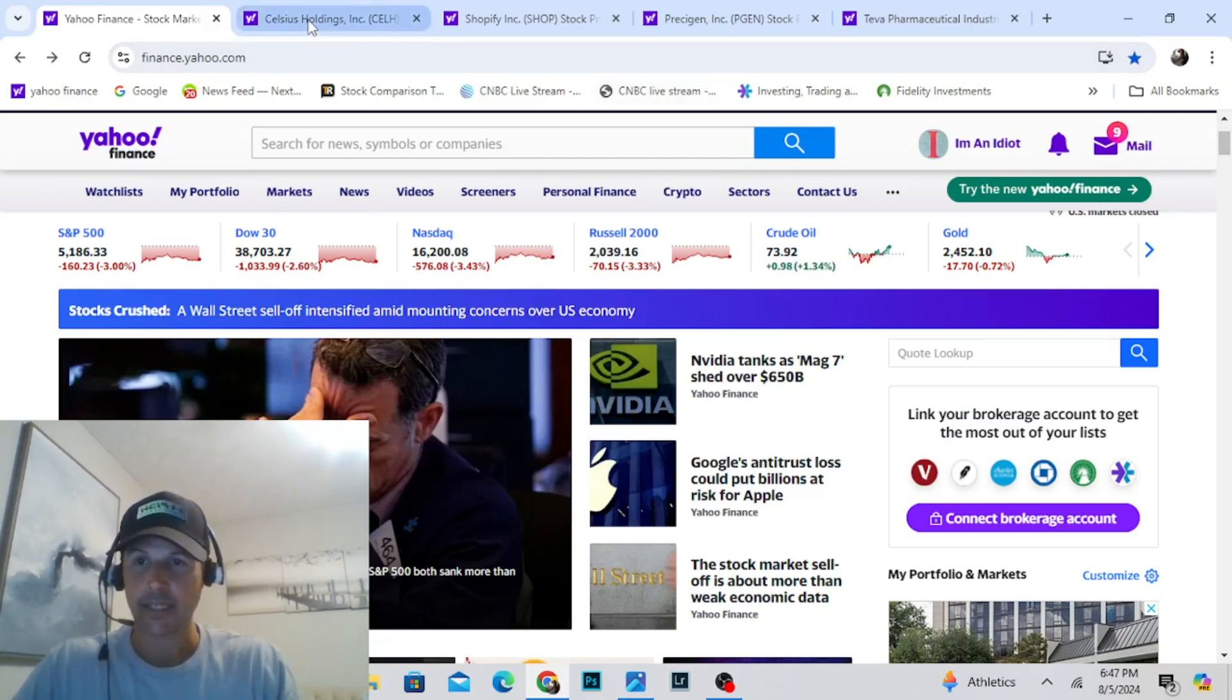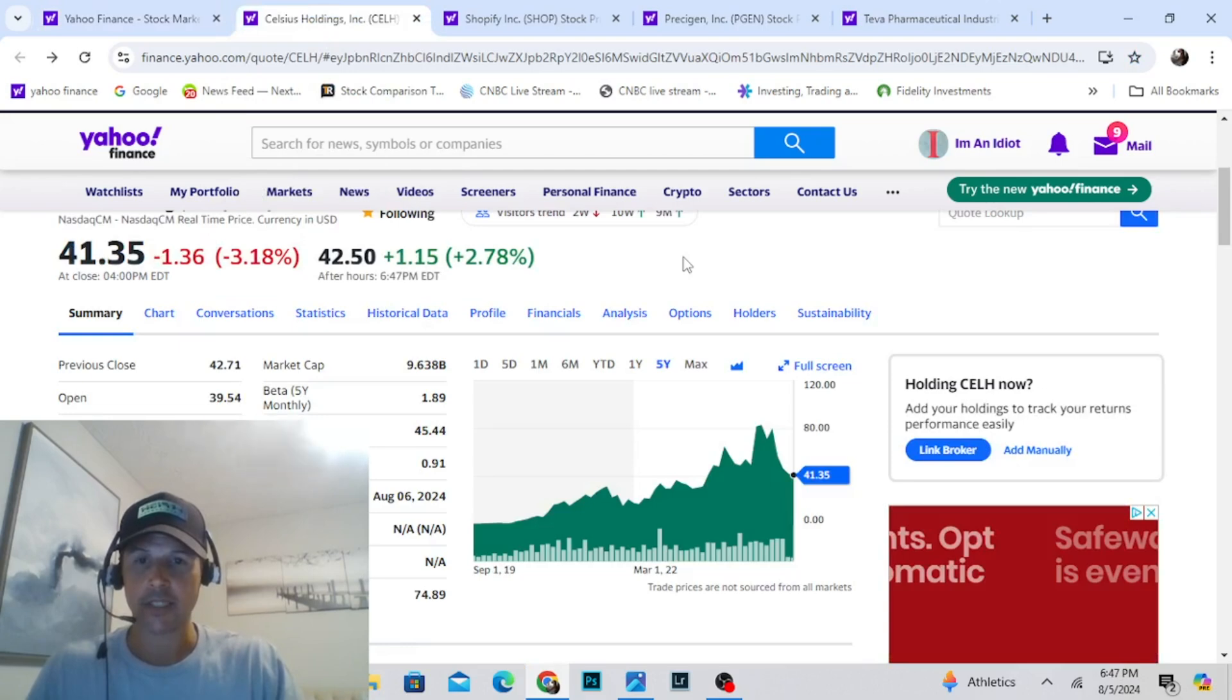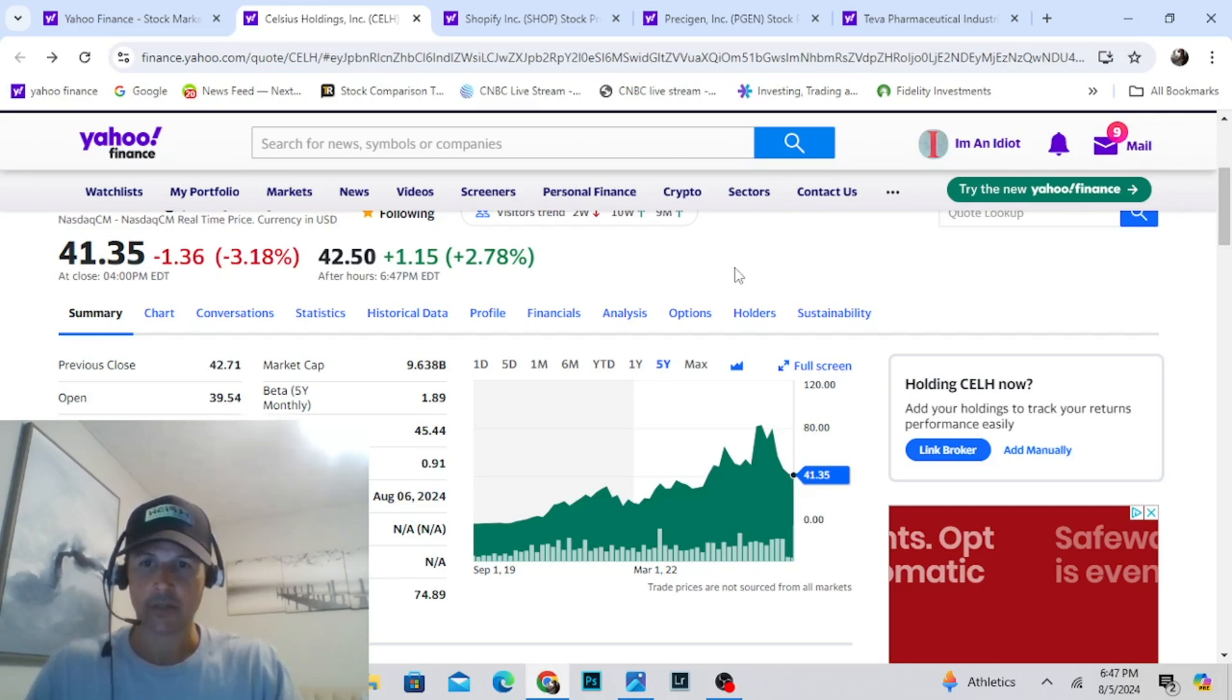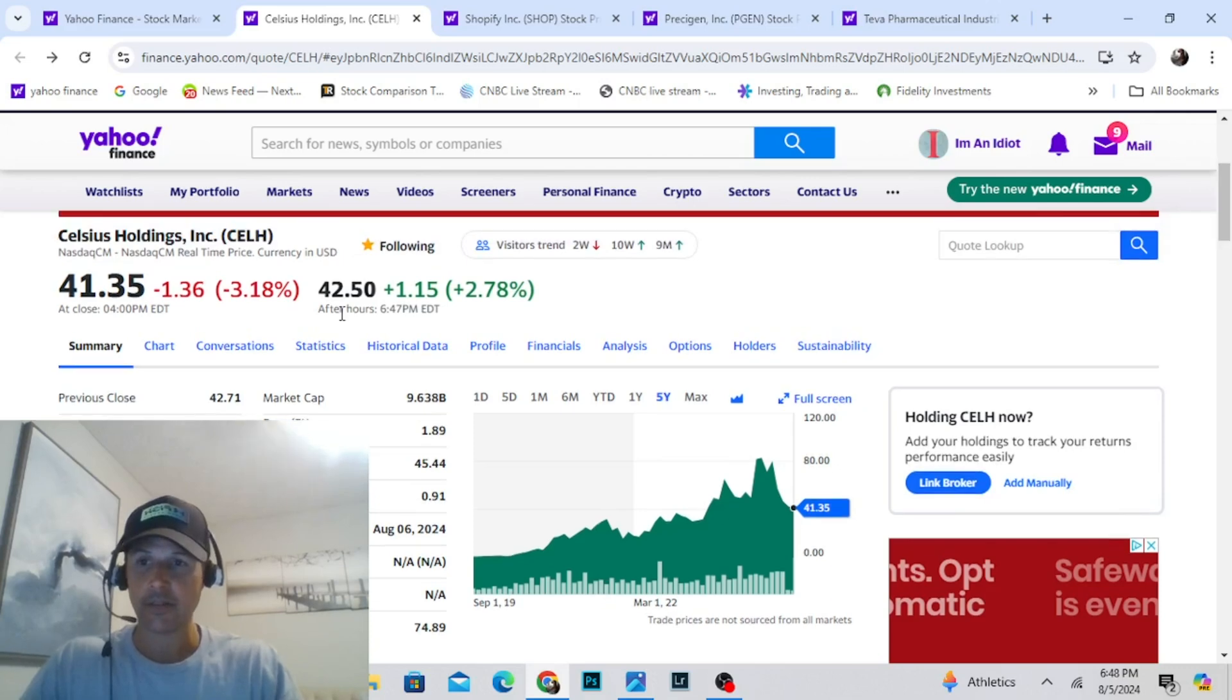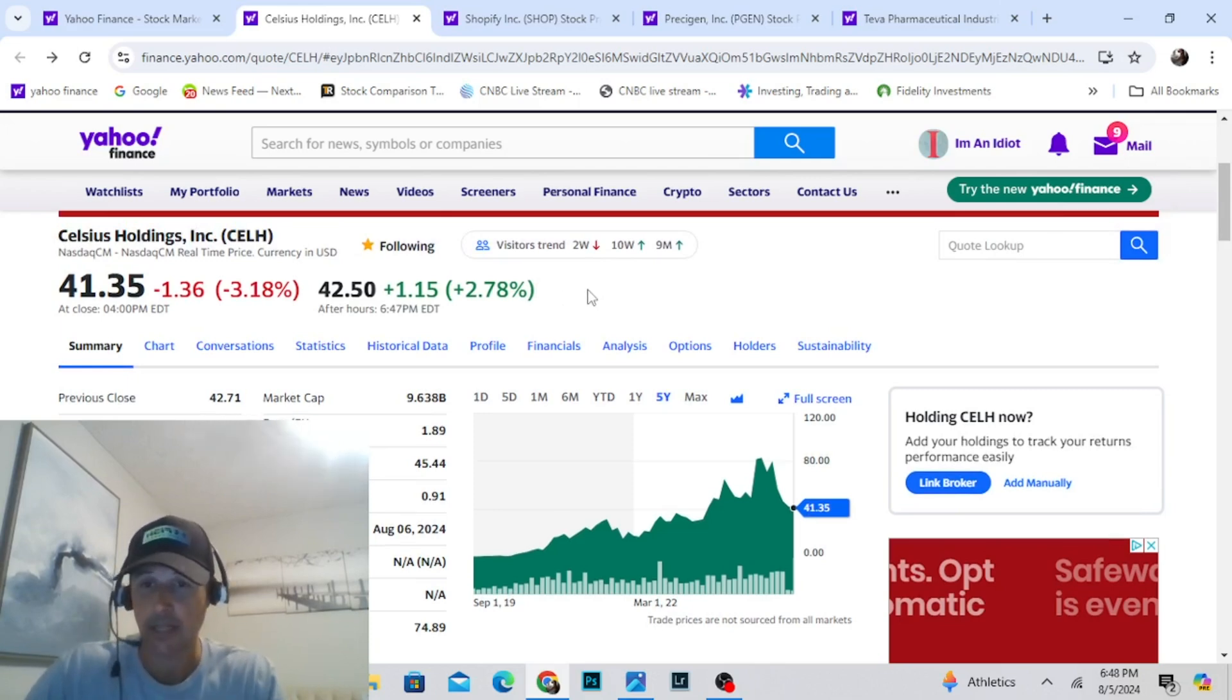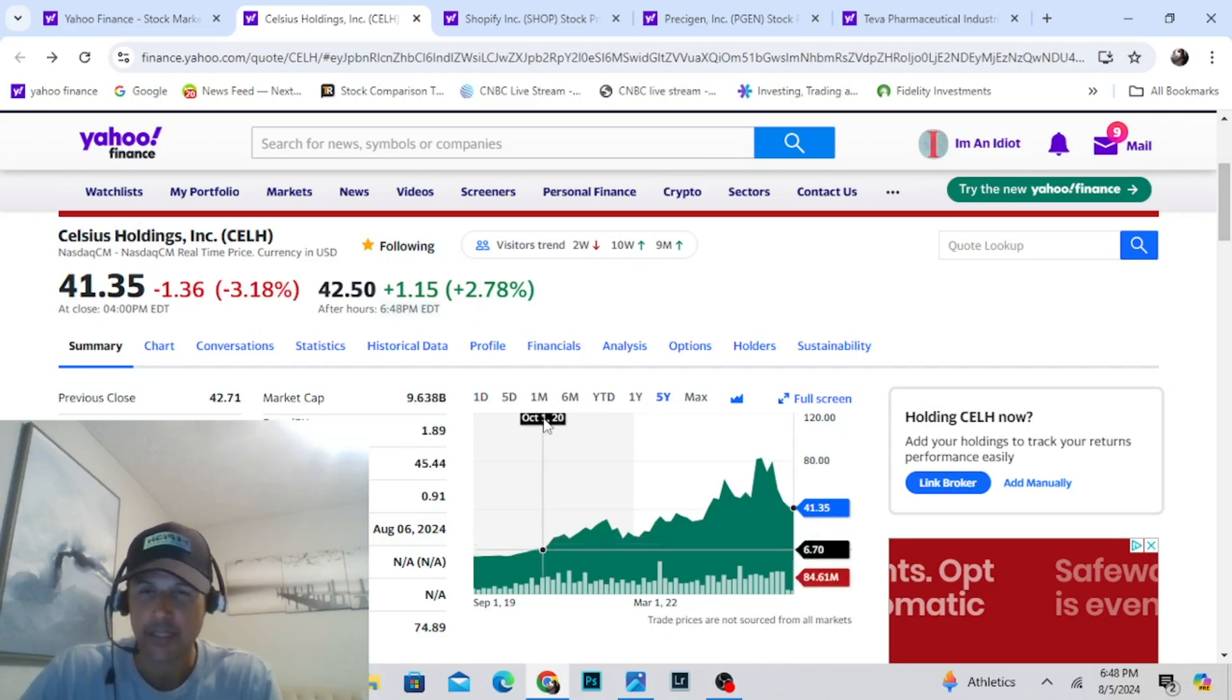Today we're looking at Celsius. Do you know Monster Energy Drink or Red Bull? Have you seen those in stores? It's expensive, $6 a can for that stuff. The new hot thing is Celsius. It's supposed to be a healthy energy drink. I drink them all the time, I love them. Pepsi has a stake in them. We are in, I think, at 49.